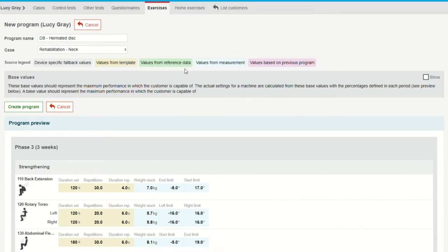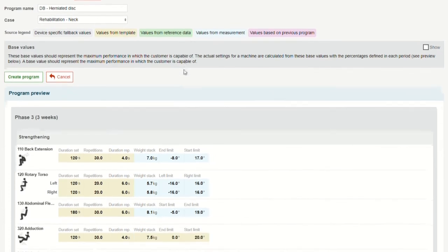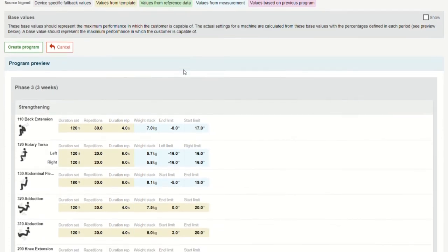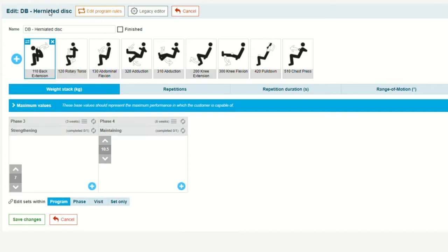EVE creates a structured exercise protocol utilizing the initial test results. It is also easy to modify several different parameters to customize the program to the individual patient's needs.